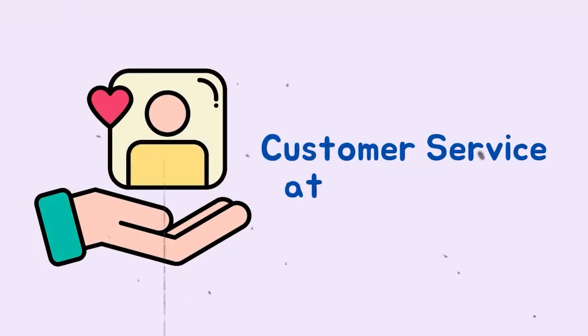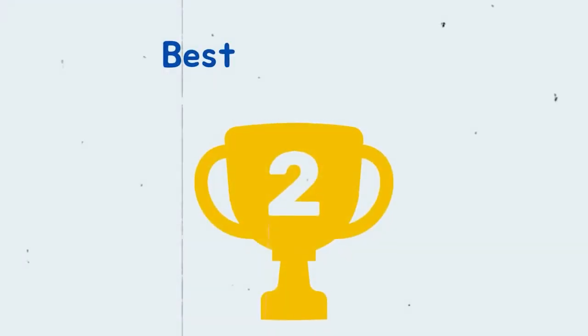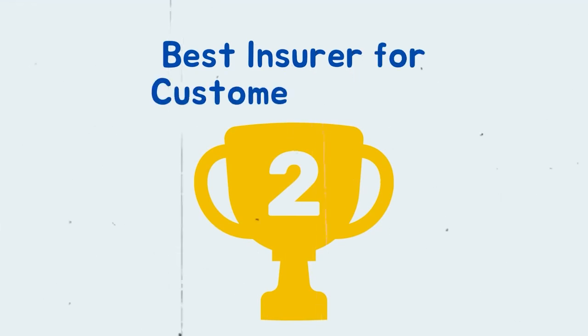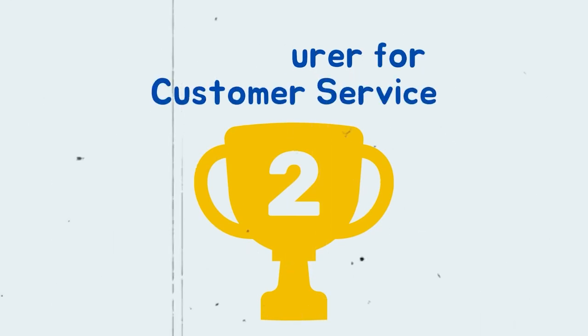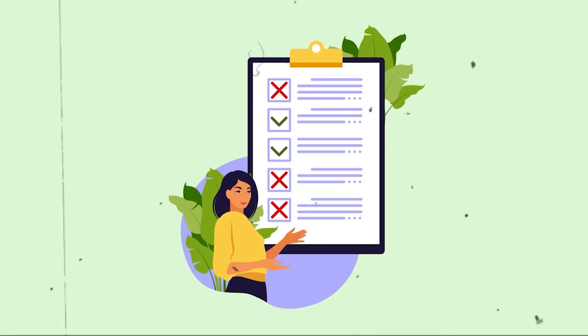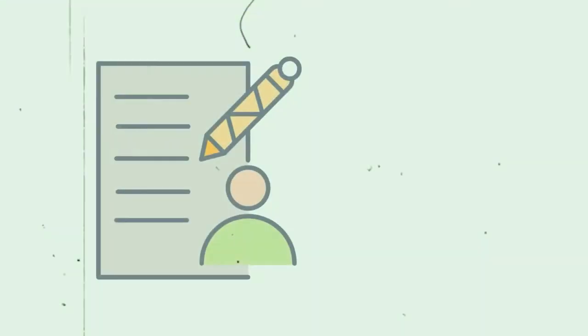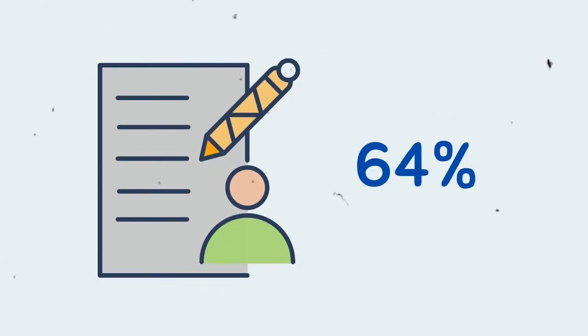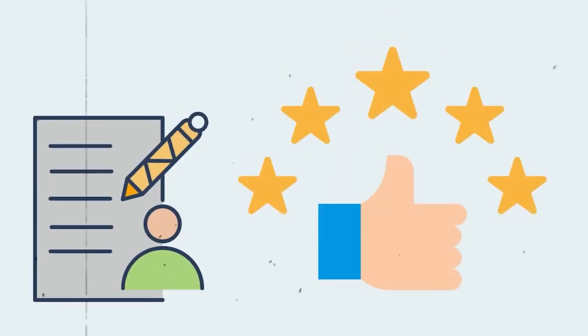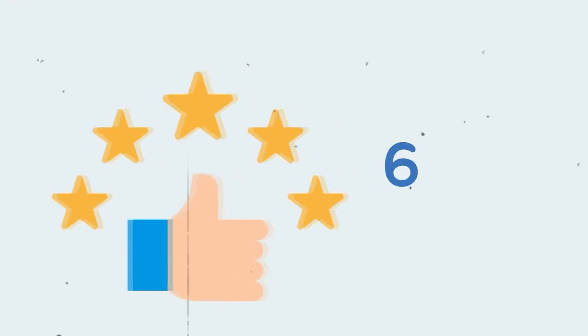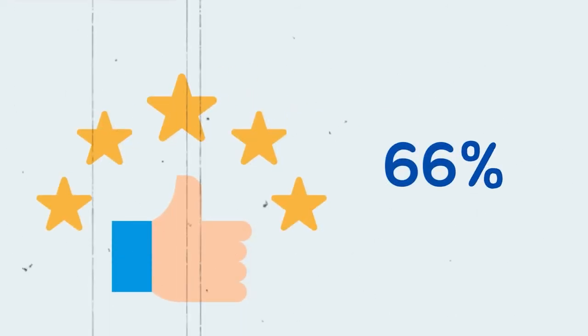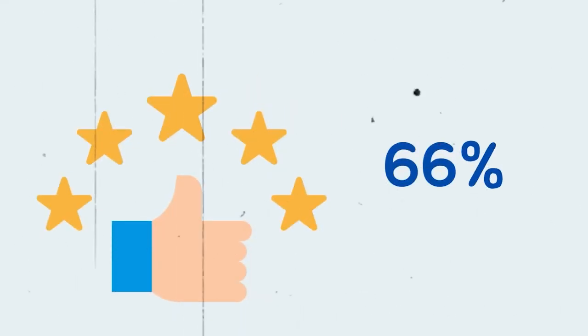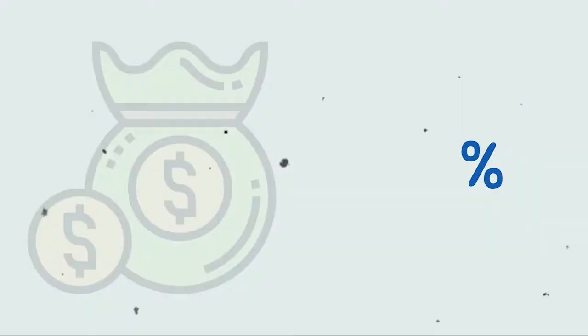Customer Service at State Farm. State Farm comes in second place in our Best Insurer for Customer Service sub-ranking. Customers who responded to our survey from State Farm were generally pleased with the level of service provided. 64% of survey respondents who did not file a car insurance claim with State Farm expressed complete satisfaction with the convenience of contacting customer service. 66% of respondents who filed a claim was completely satisfied with customer service provided by State Farm.